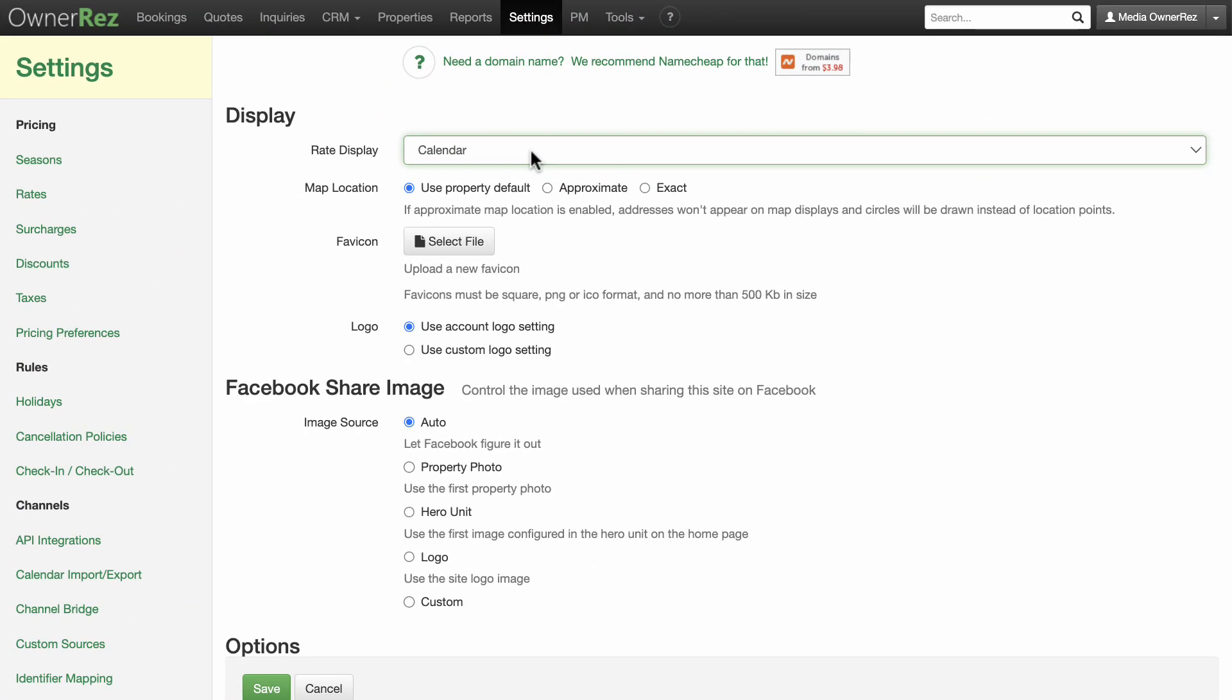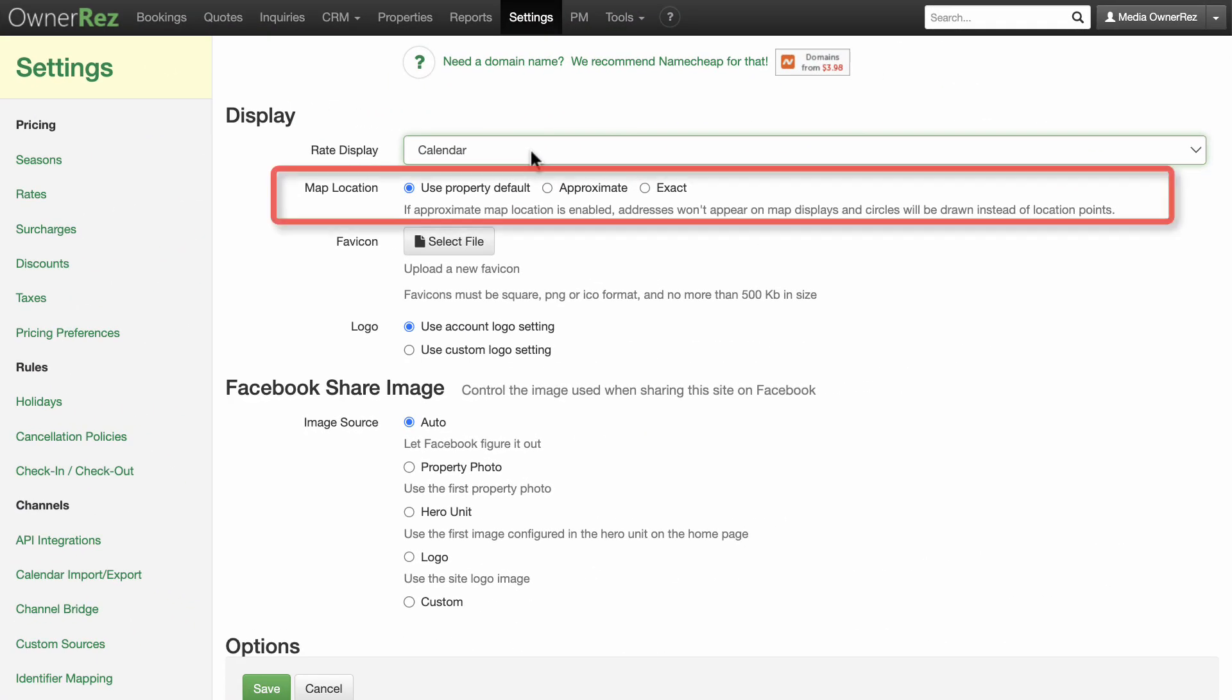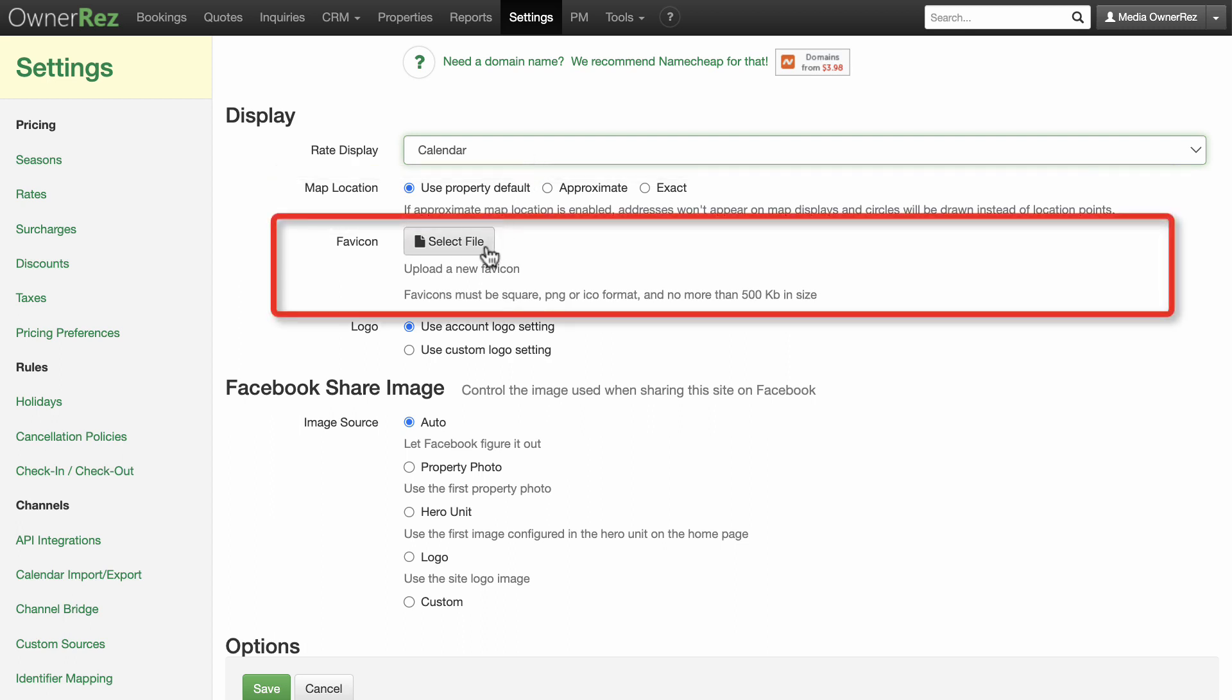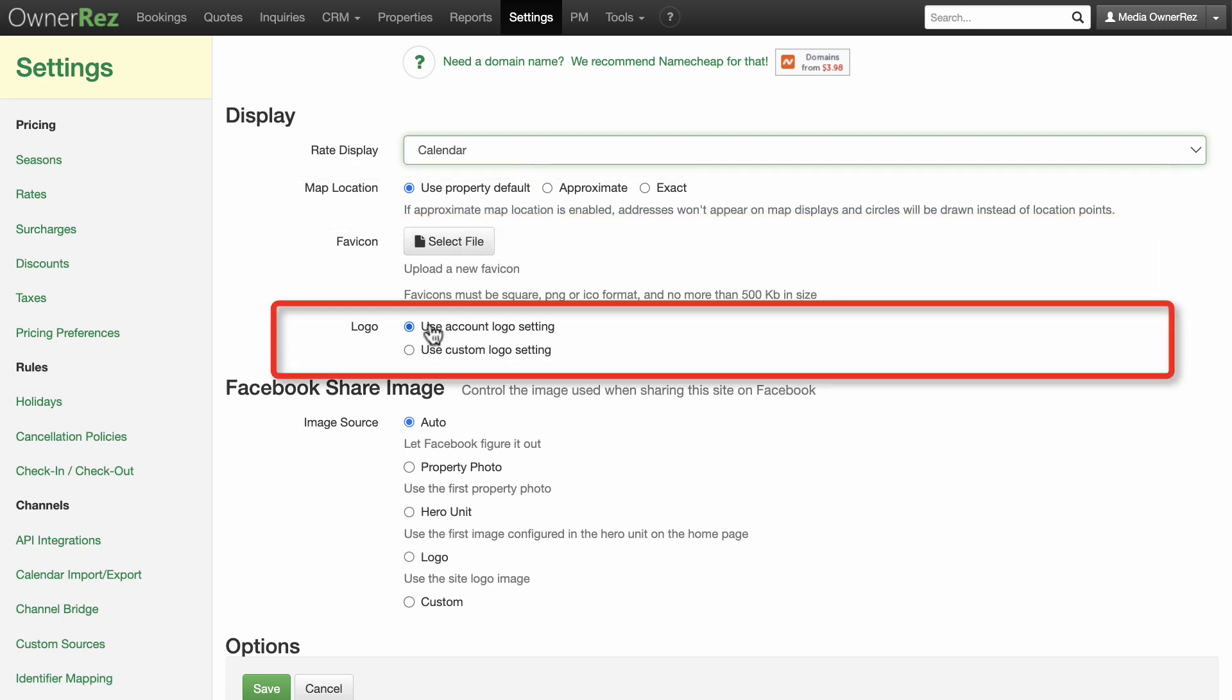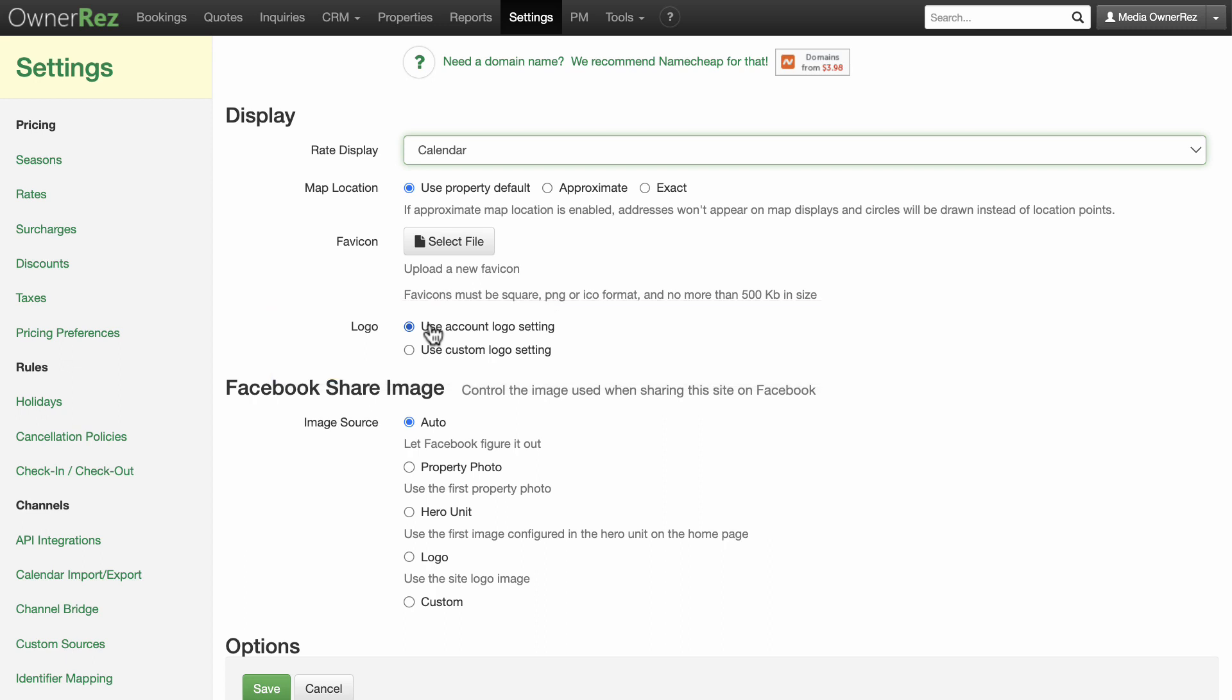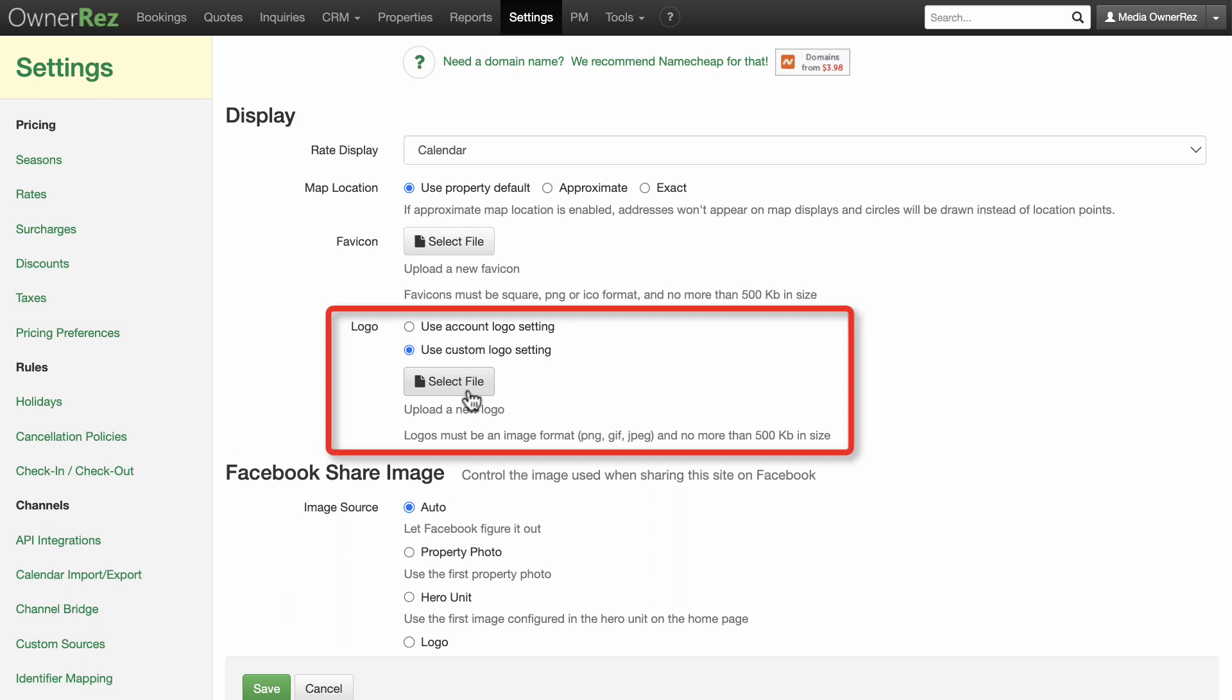For the display, you can choose how your property is shown on a map, add a favicon, and decide if you want to include your account logo on the website. If you've previously added a logo to your account, you can select to use that logo, or you can select use custom logo setting to upload a PNG, GIF, or JPEG up to 500 kilobits.